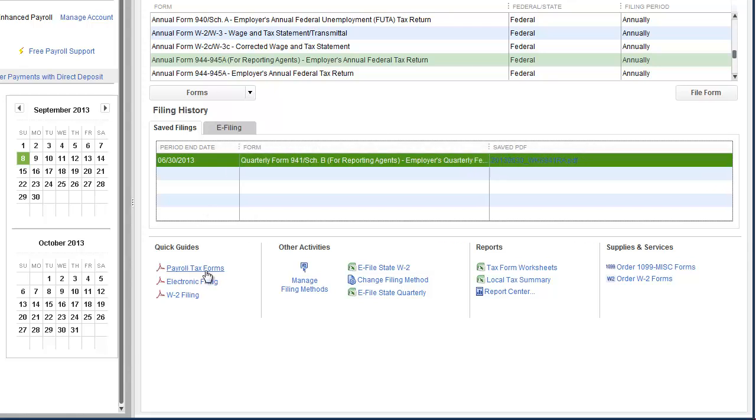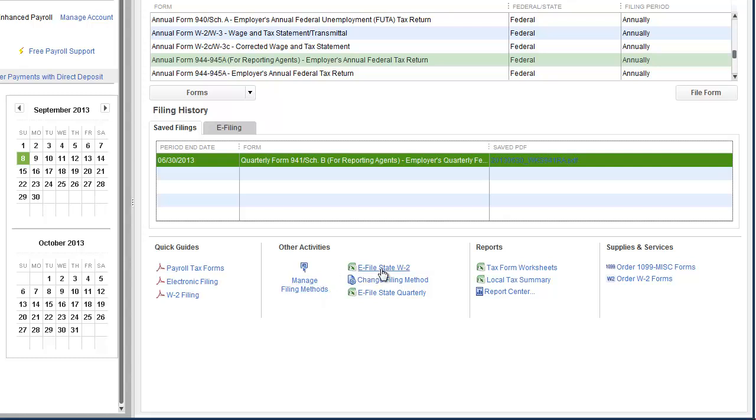Again, down at the bottom, we've got quick guides for payroll tax forms, electronic filing, filing W-2s - that's absolutely awesome. Other activities: manage filing methods. Say if you've always submitted paper returns and you're now going to switch to electronic filing, click this link. It takes you off to the payroll setup wizard. Change your filing method, change your due dates. You can set it up to e-file your state W-2s, e-file a state quarterly report.